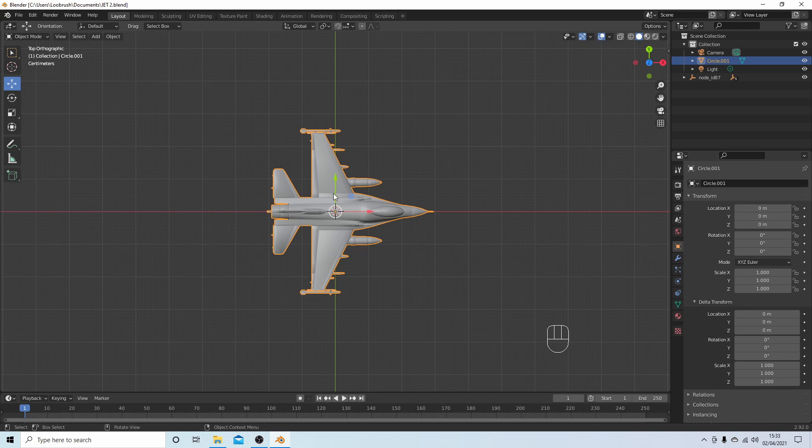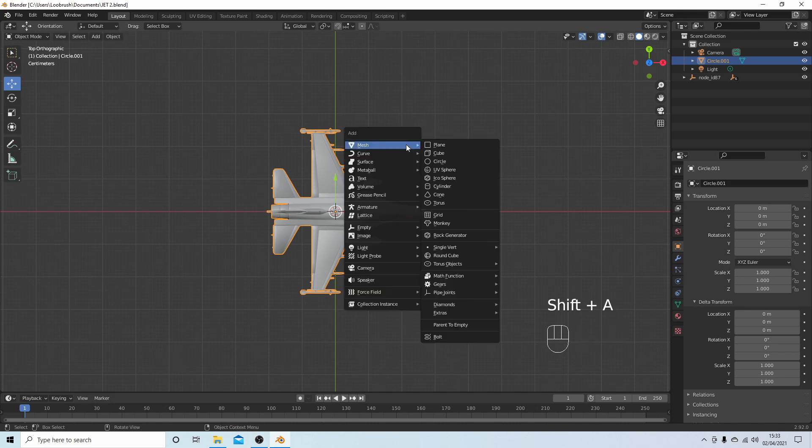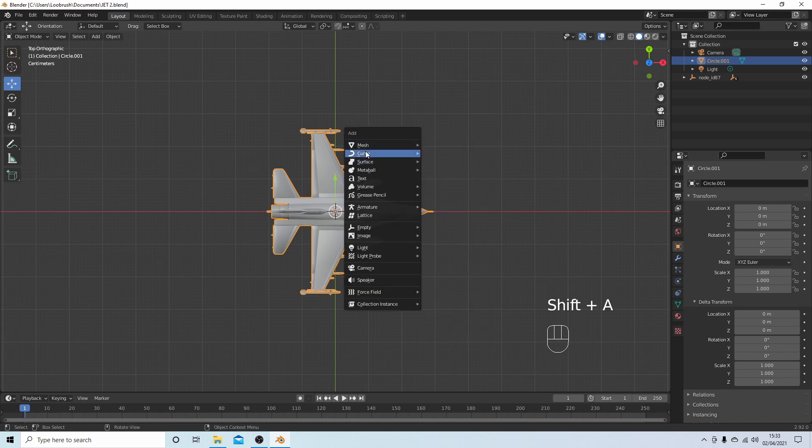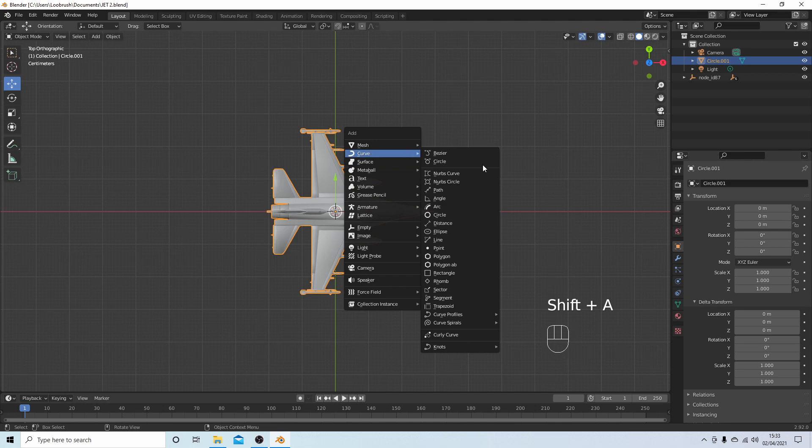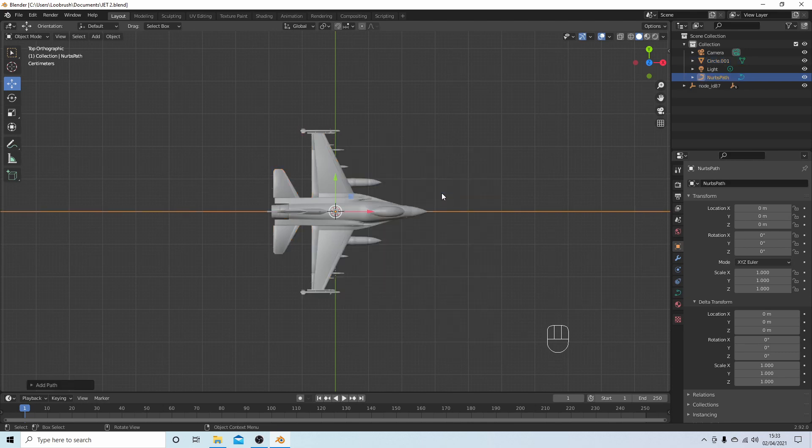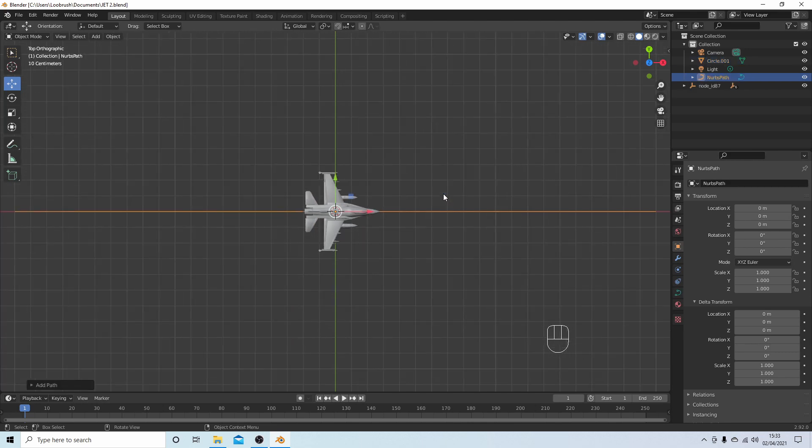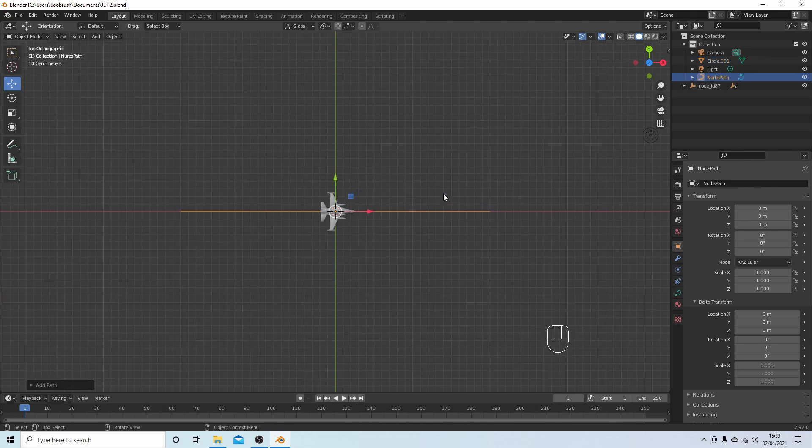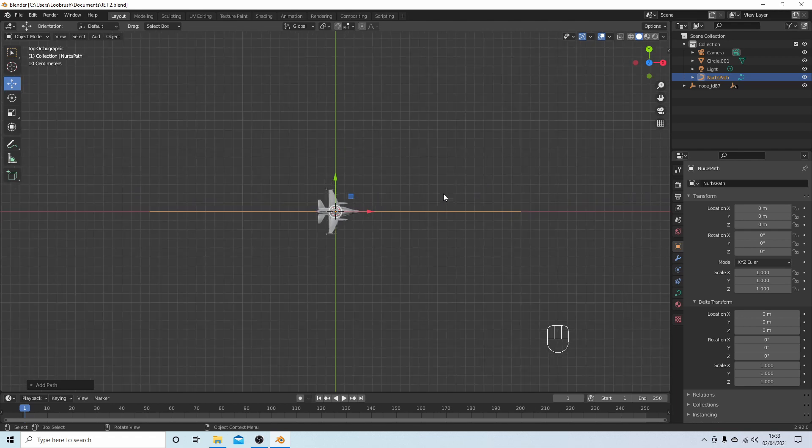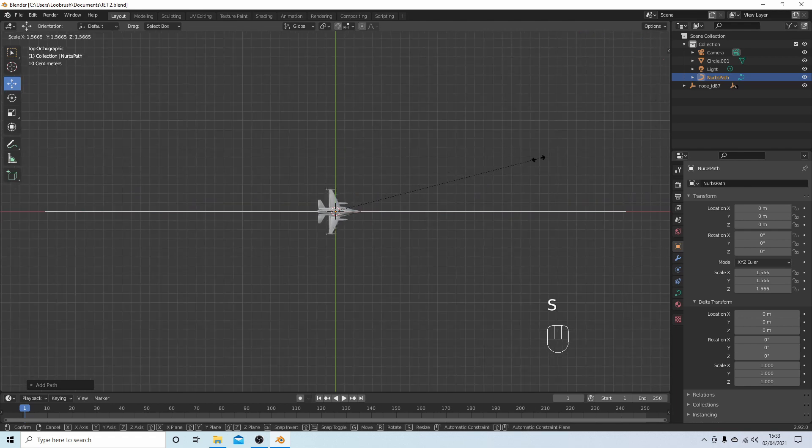So the first thing I'm going to do is just hold down Shift followed by A, and next to curve I'm going to select a path. And though it's quite long, I'm going to just press S and make it a bit longer.